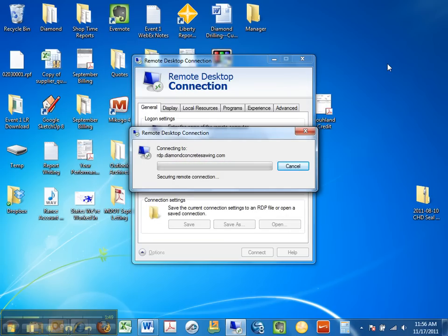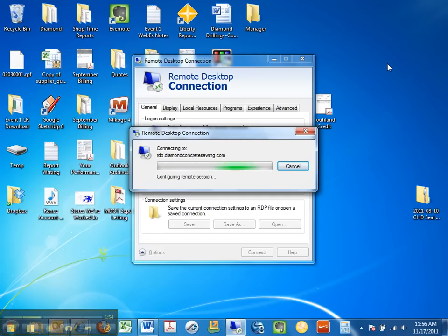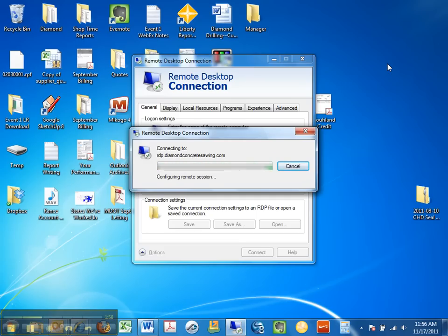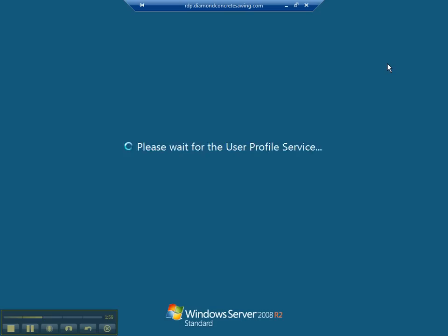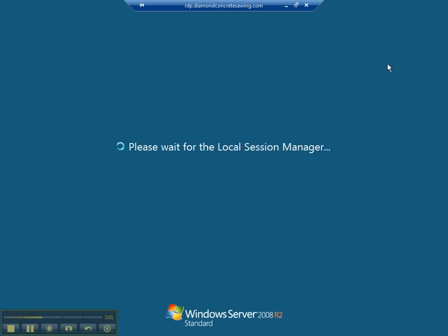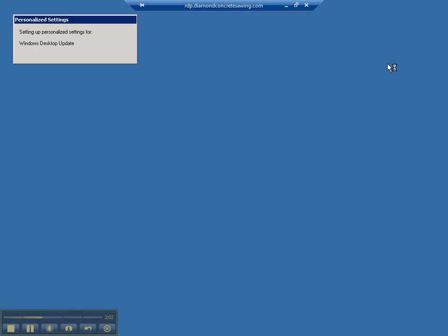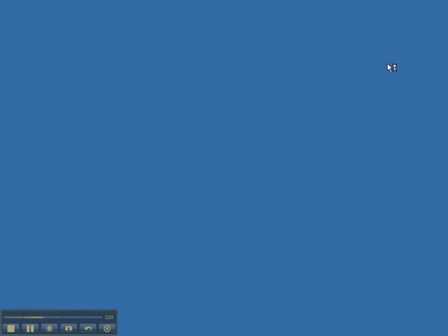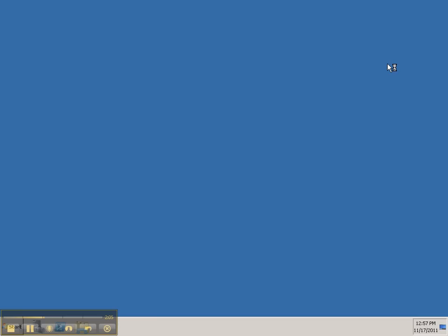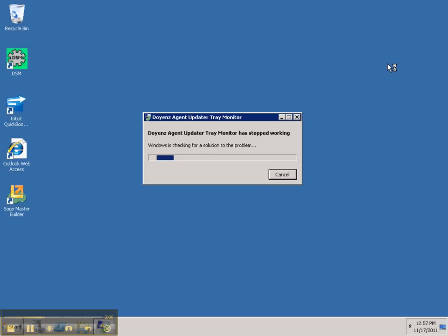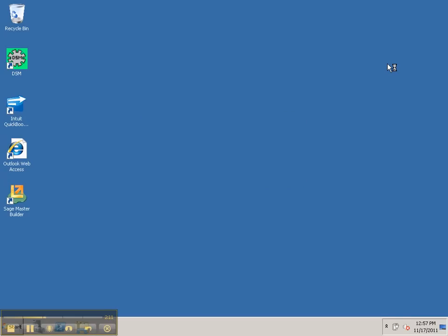So I've entered the credentials for the Remote Desktop Connection and it is now configuring the connection. The first time you log on to the terminal server it can take 30 to 40 seconds longer. In this case it doesn't seem to have taken any longer so that's good.